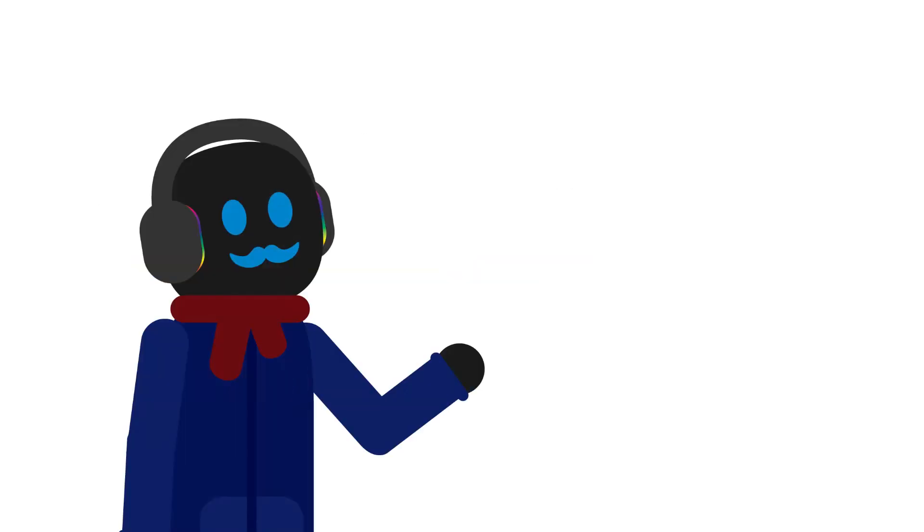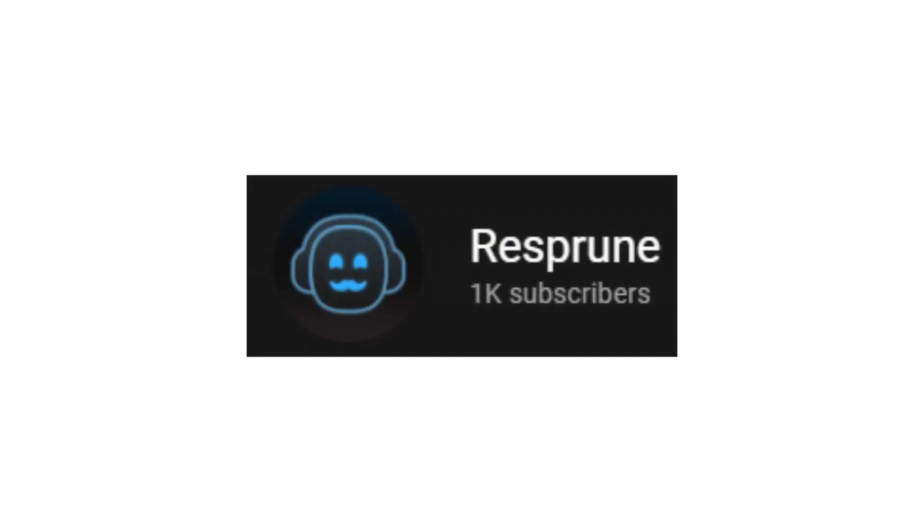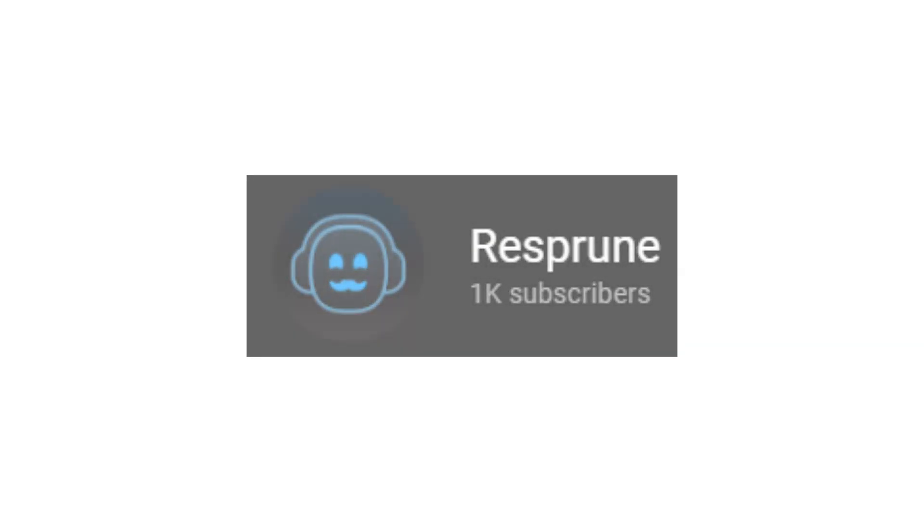Hey everyone, it's Resproon. We did it. We really did it. We hit a thousand subscribers.